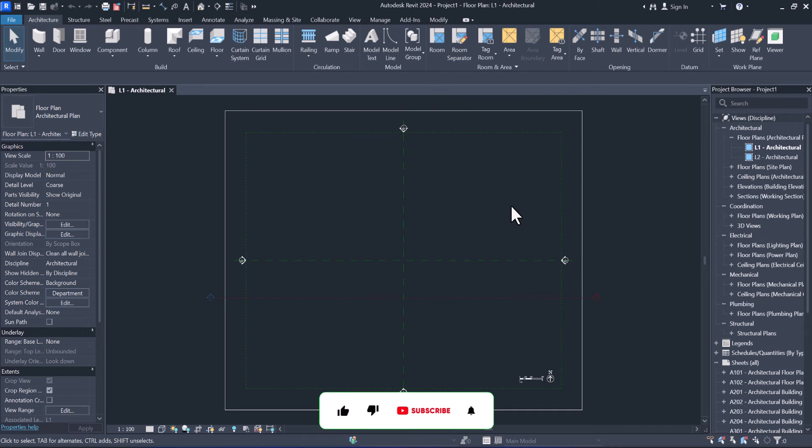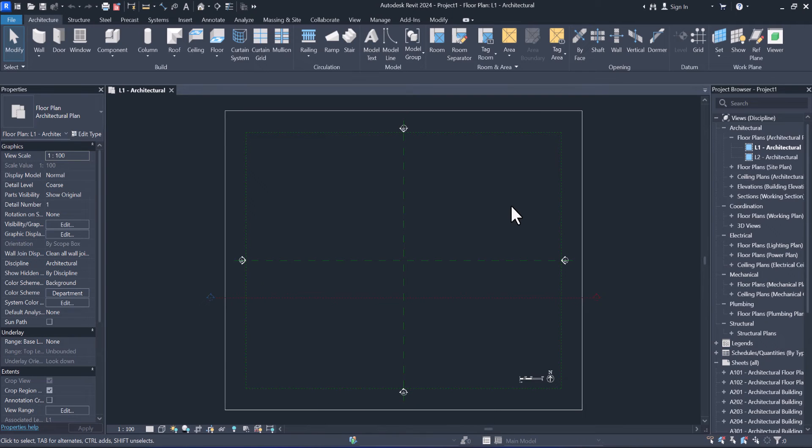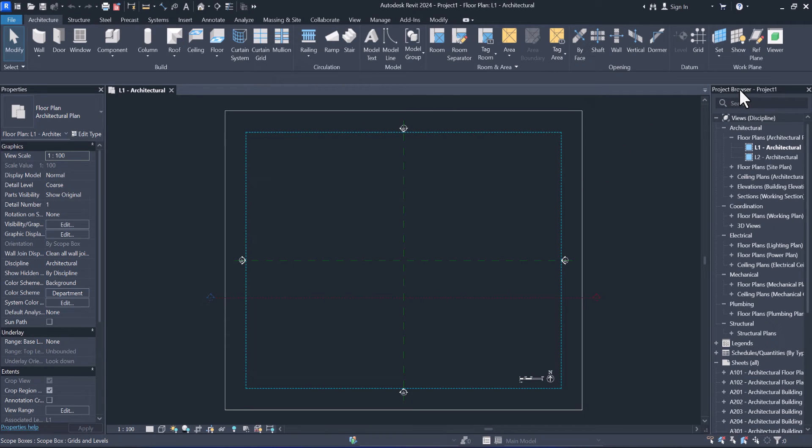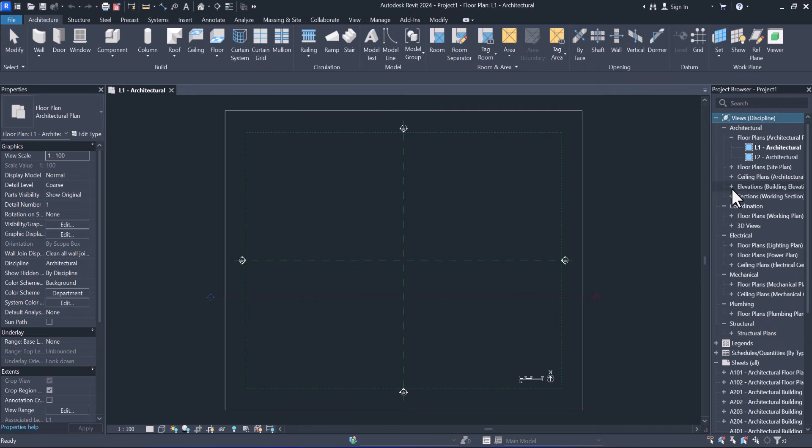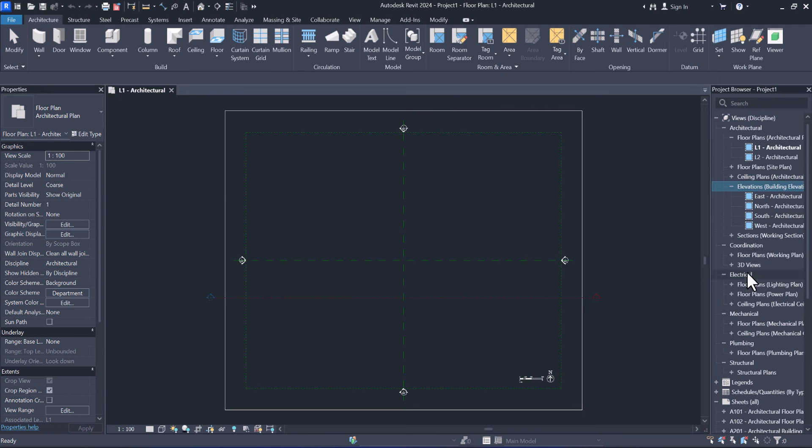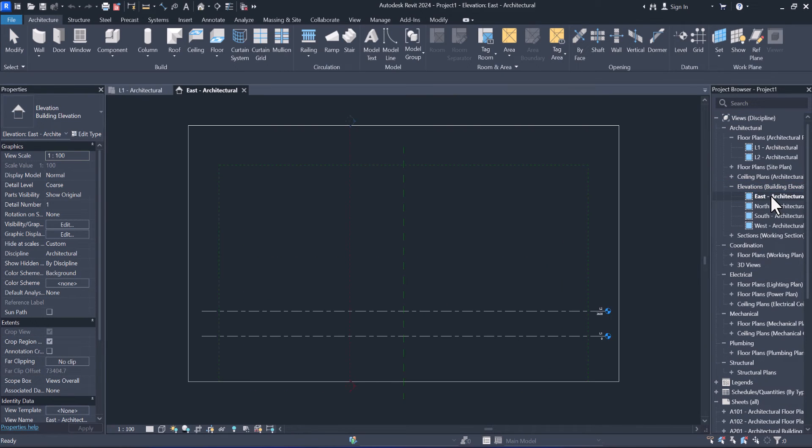Hello everyone, in this video I will show you how to add and modify levels in Autodesk Revit 2024. First of all, from the project browser, find the elevation and select one of them, for example, and double click.